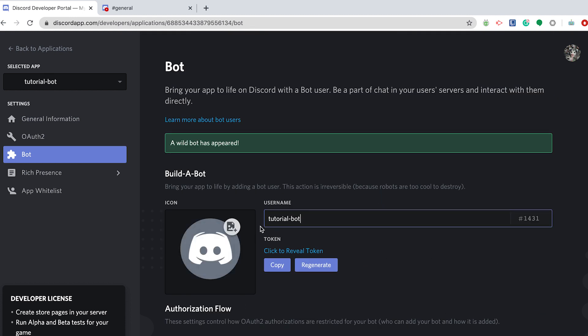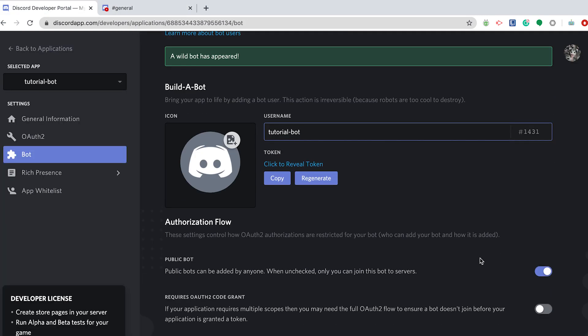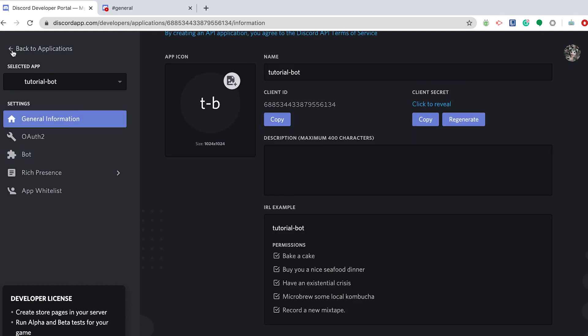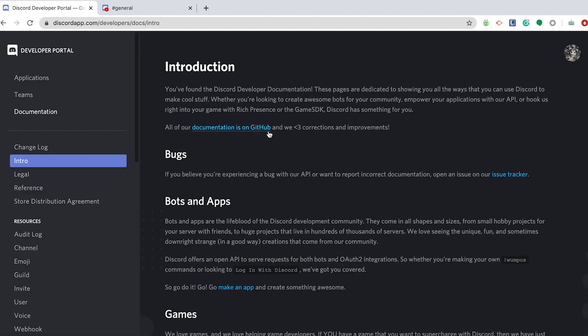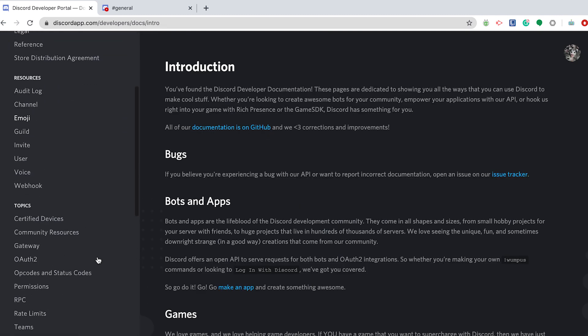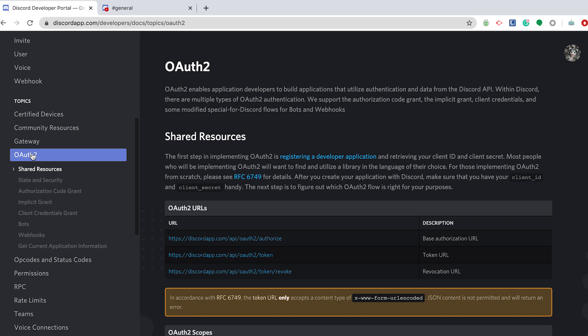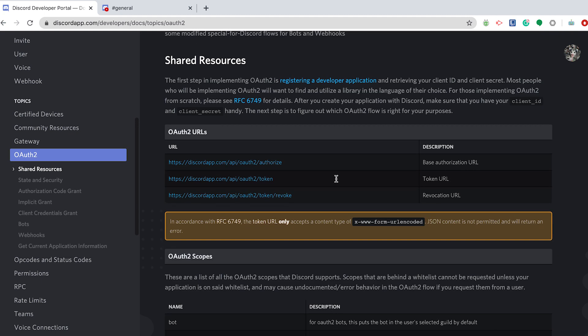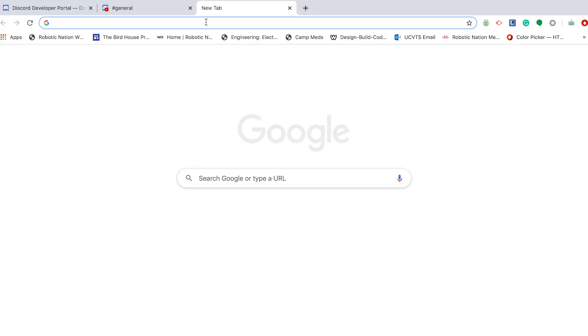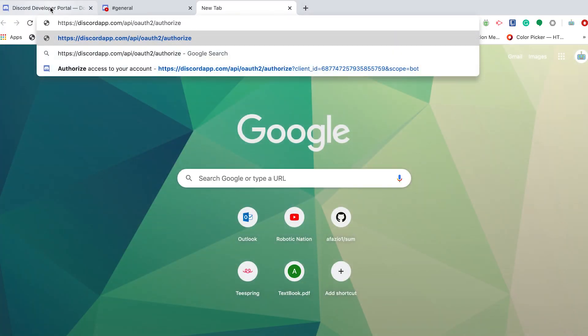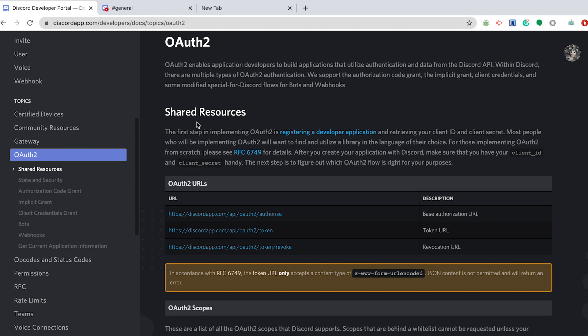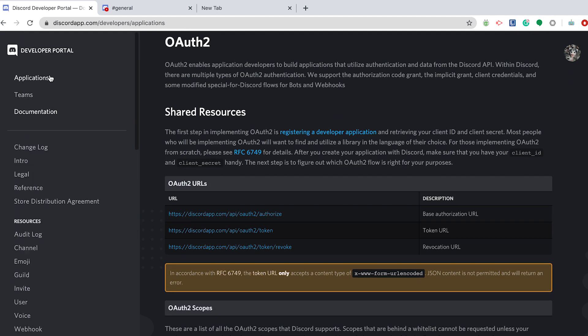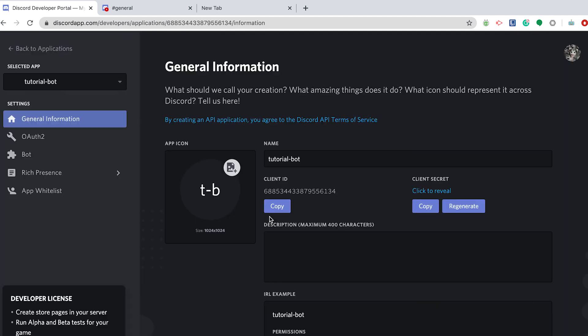To get this bot into your test server, you're going to have to do something a little tricky. However, I'll walk you through it. You're going to go back to the documentation, and under OAuth2, you're going to copy this first link into your browser. Now, don't click Enter yet. You're going to have to go back to your applications and your bot, and you're going to want to copy this client ID.